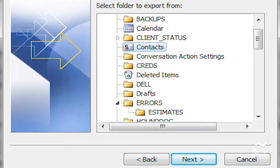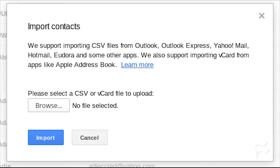In the next window, select Comma Separated Values Windows, and click Next. Select the Contacts entry from the Select Folder to Export From list, and click Next. Finally, name and find a location to save the exported file to, and click Finish.